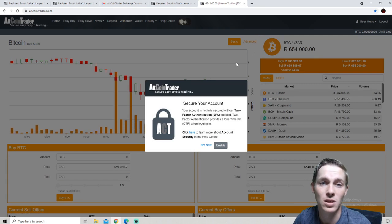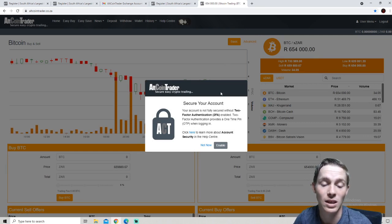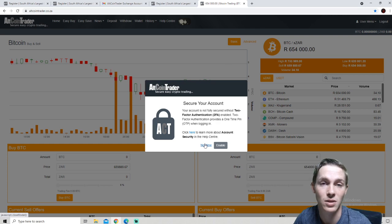When logging in we will be asked if we would like to activate two-factor authentication. We do recommend that you do this as it adds an extra layer of security to your account.